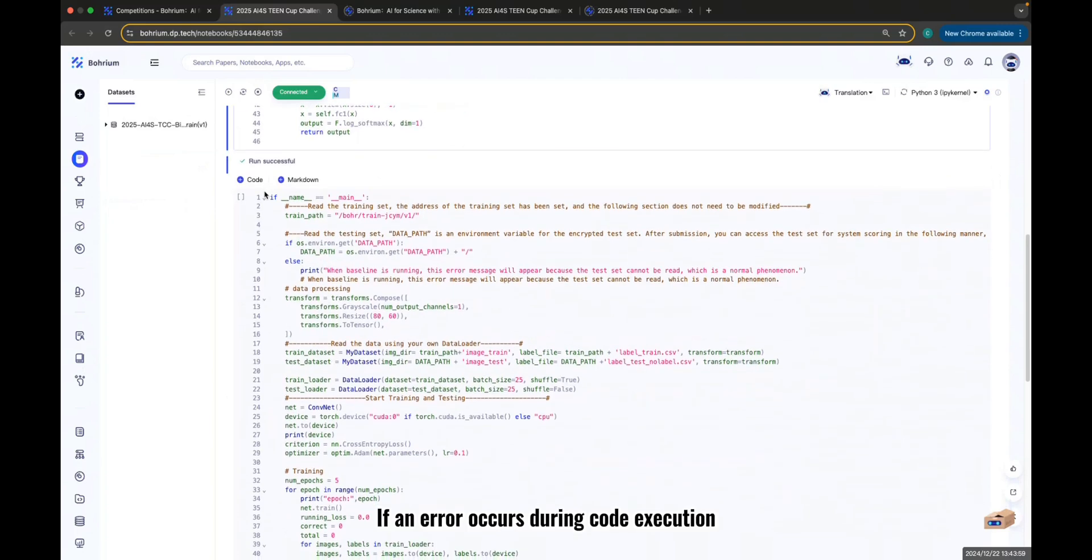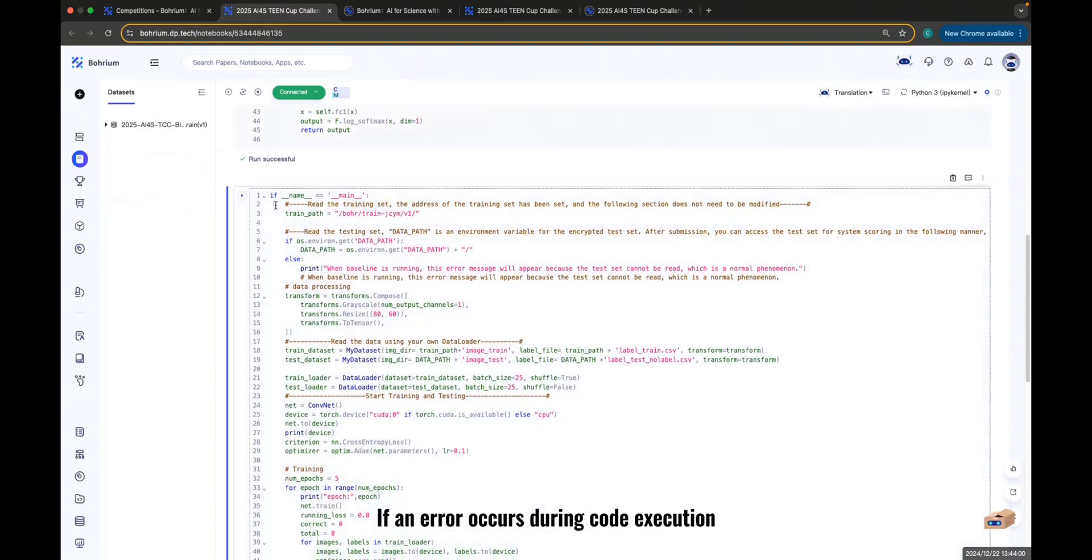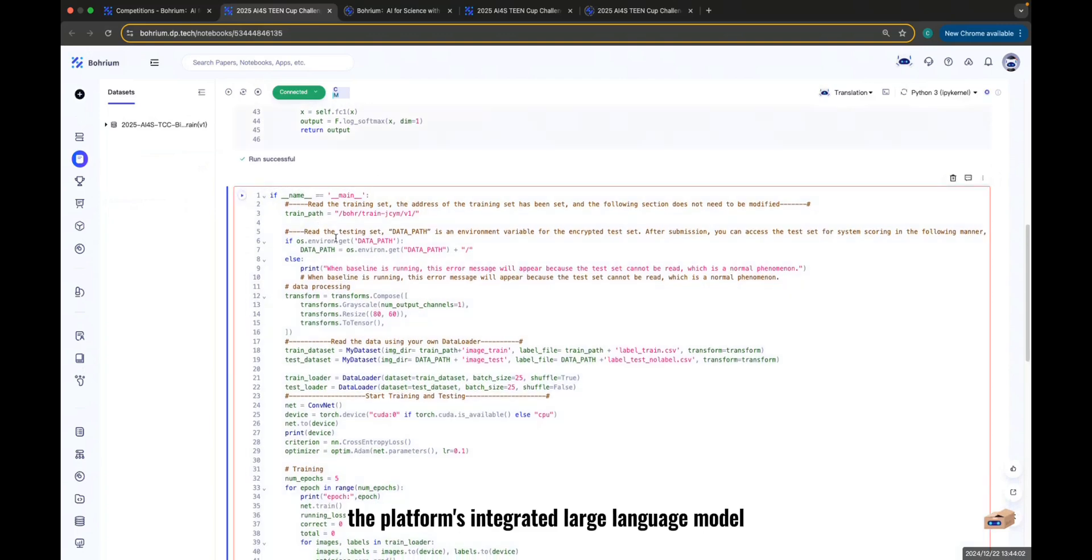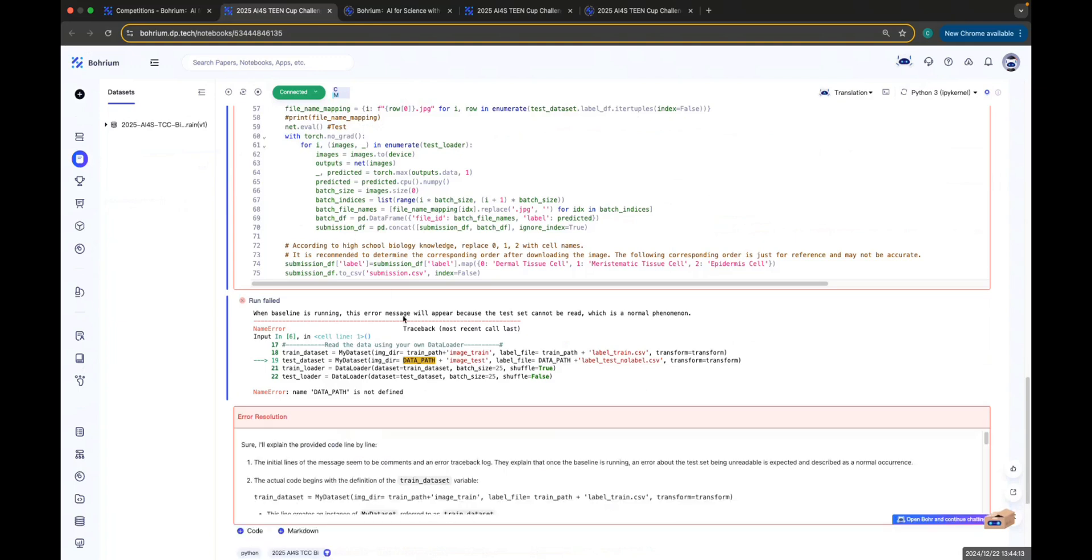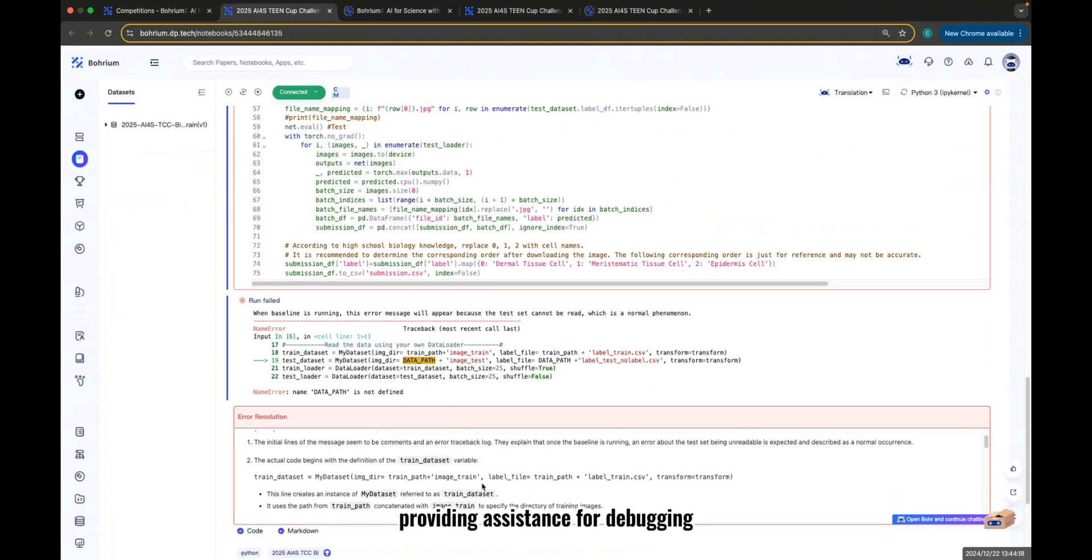If an error occurs during code execution, the platform's integrated large language model will analyze the error message, providing assistance for debugging.